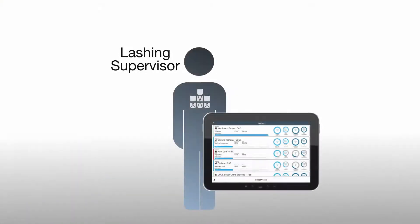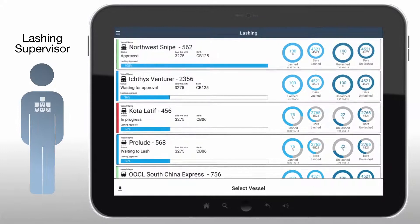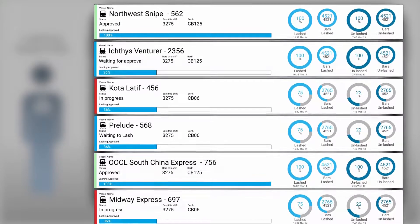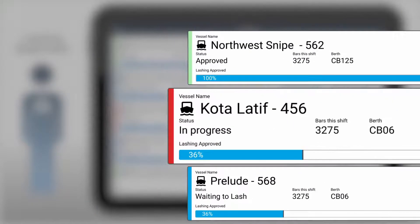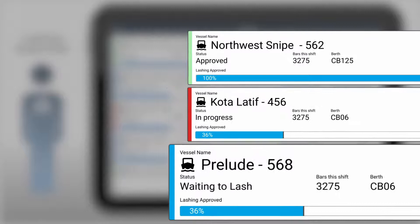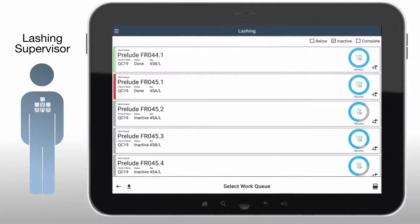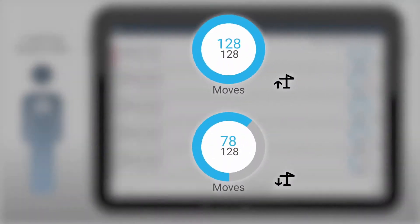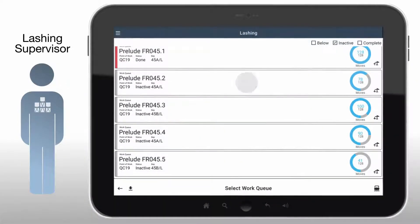Now let's see how the lashing supervisor can take advantage of this app. Looking at the same list of ships as the vessel planner, the supervisor can quickly determine which ships have been approved, which ships are experiencing an issue, and which ships are still in progress. Tapping on a ship opens the work queue. The indication of moves for discharge or load quickly informs the user of the status of each work queue item.